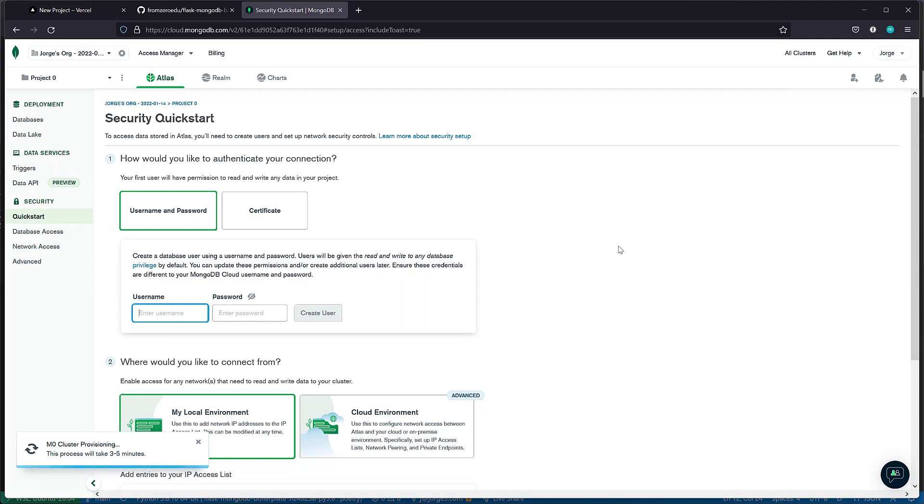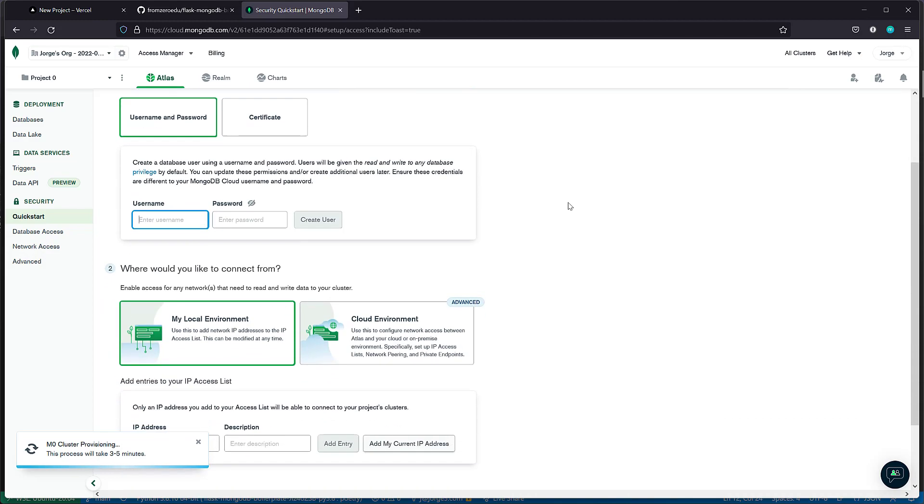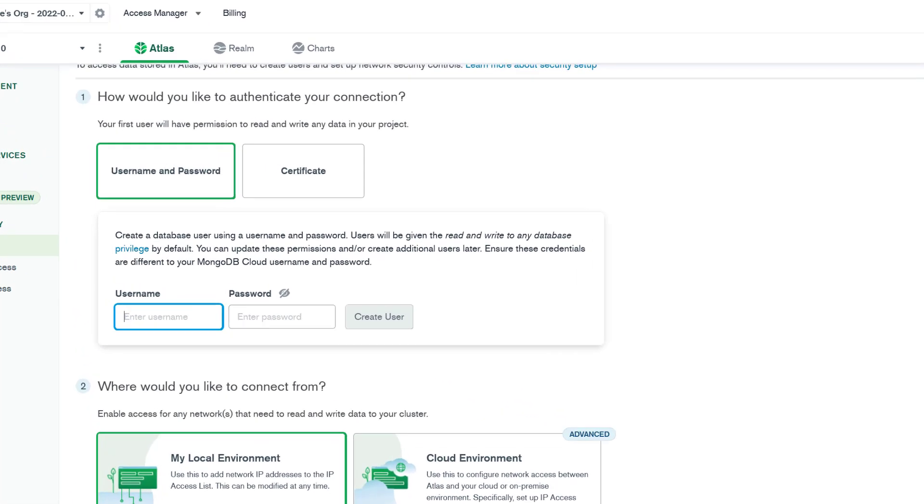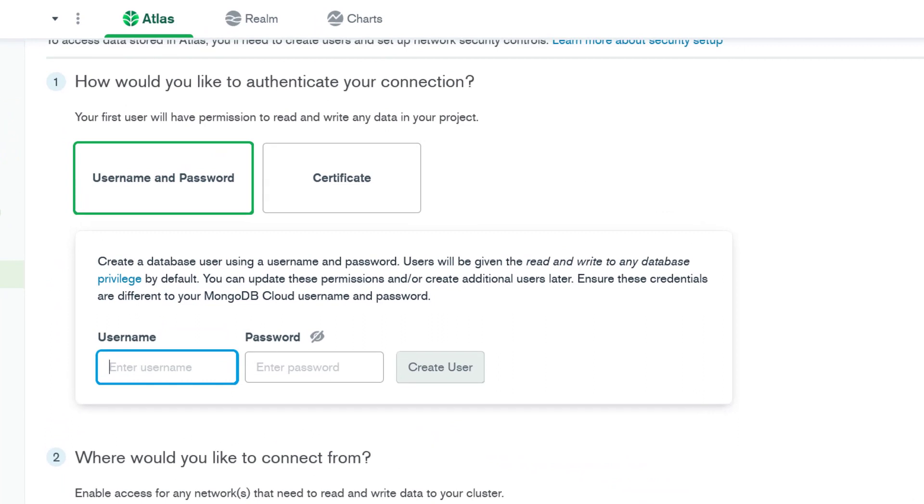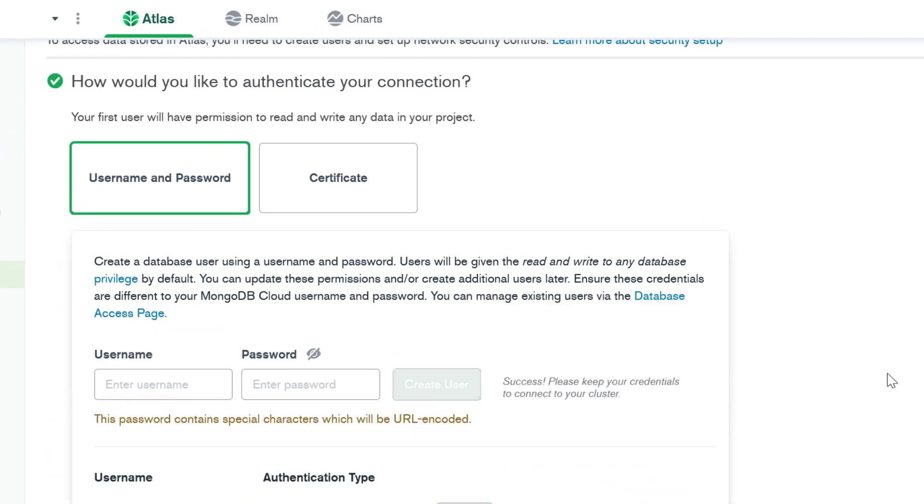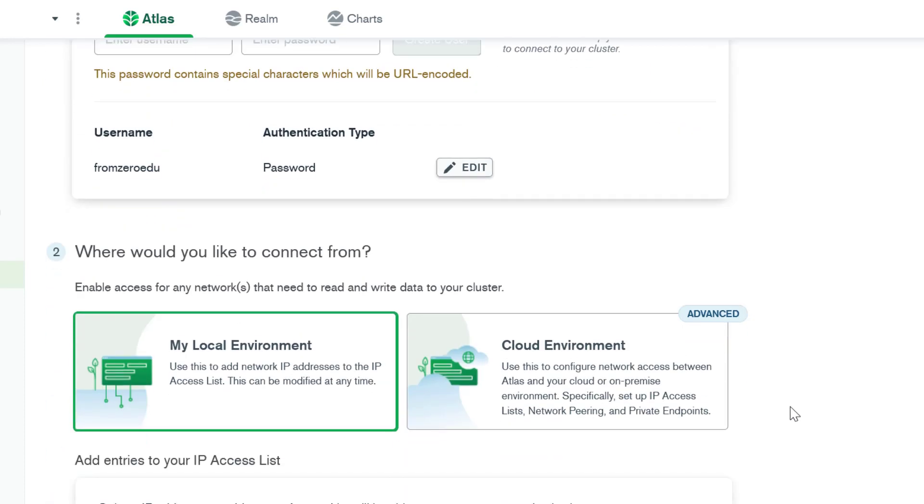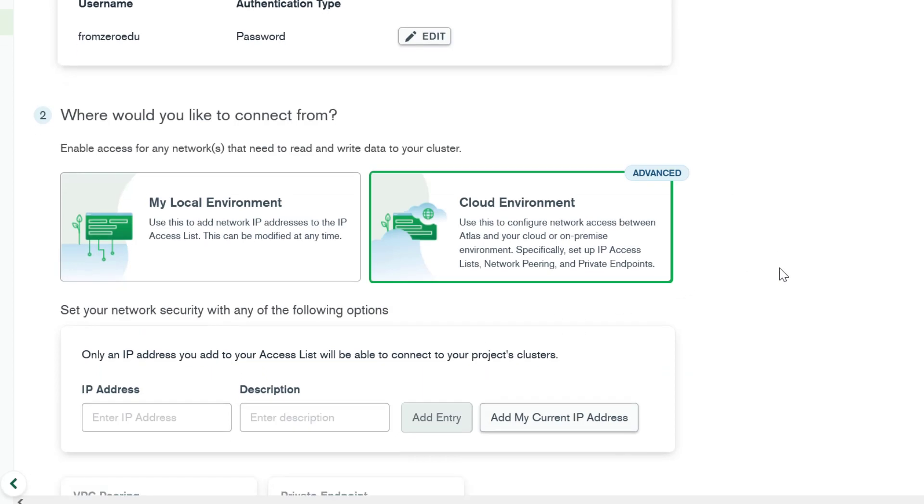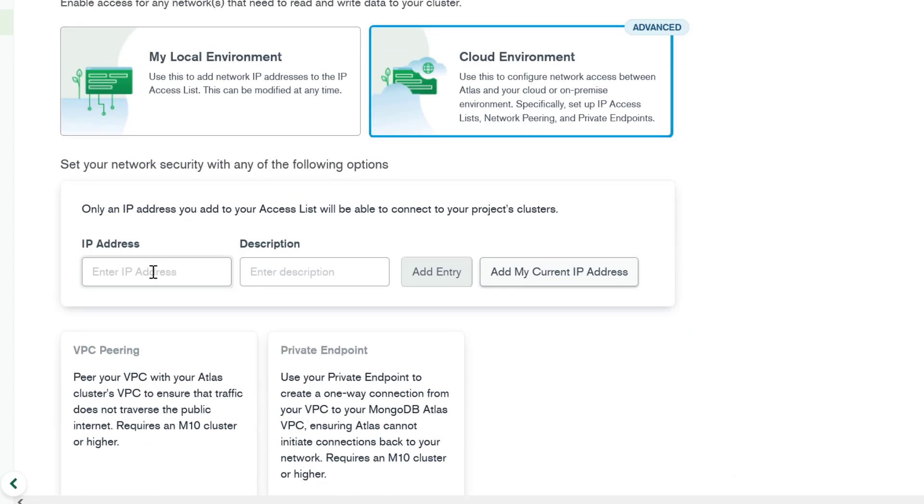We typically want to create a username and password to access the database. So I'll set that up. We create the user. Next, select the cloud environment. Put here 0.0.0.0/0, which is access from anywhere. For more security, you definitely, if it's not a personal application, might want to filter that to the IP addresses where you're going to be accessing the cluster.